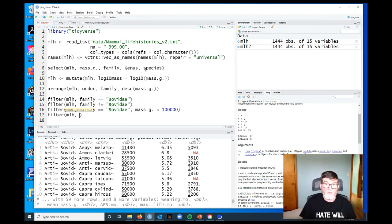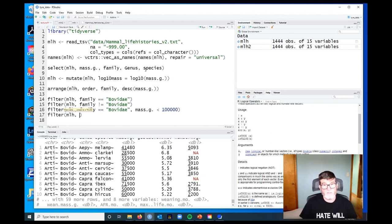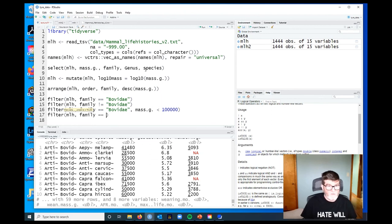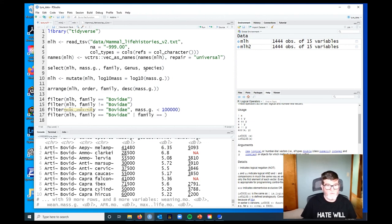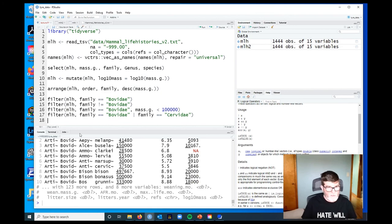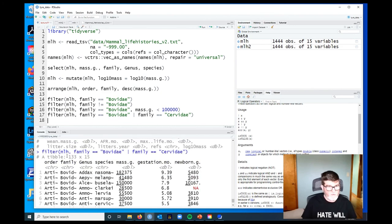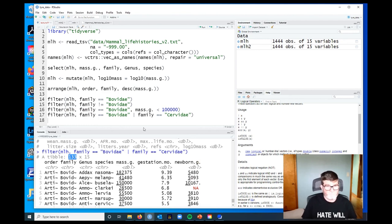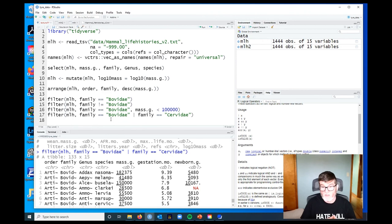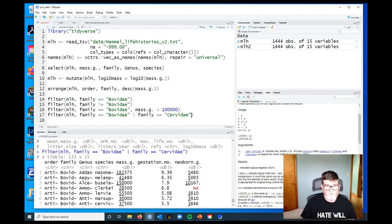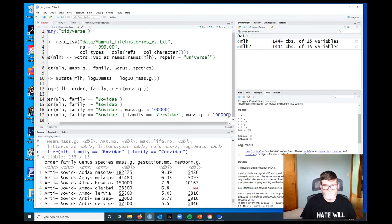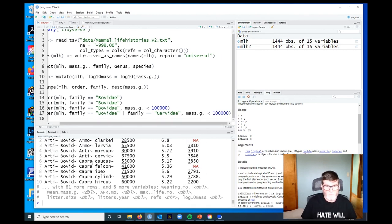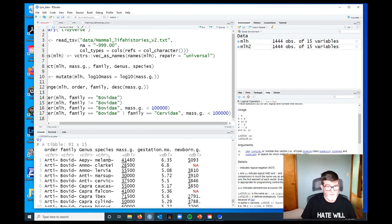What if we wanted to say I want both the bovids or I want the cervids, the deer? We would do that with a logical OR. OR is going to be true if either of its conditions is true. We would do family equals equals Bovidae, OR, family equals equals Cervidae. There we go, so now we've got 133 mammals that are either bovids or cervids.